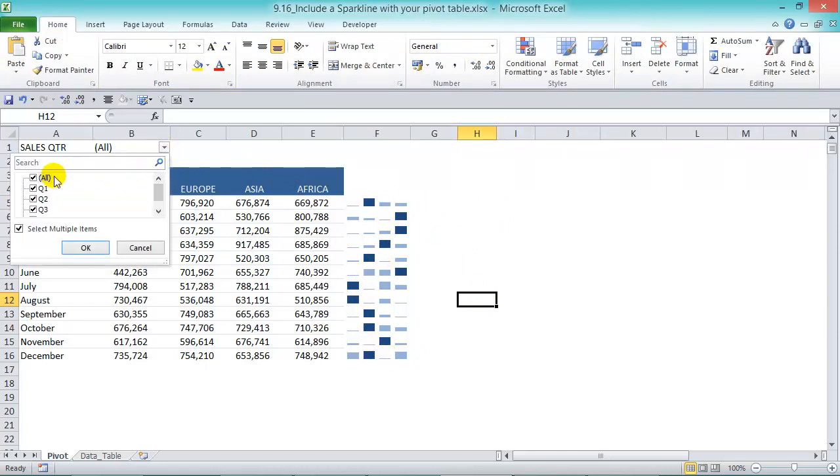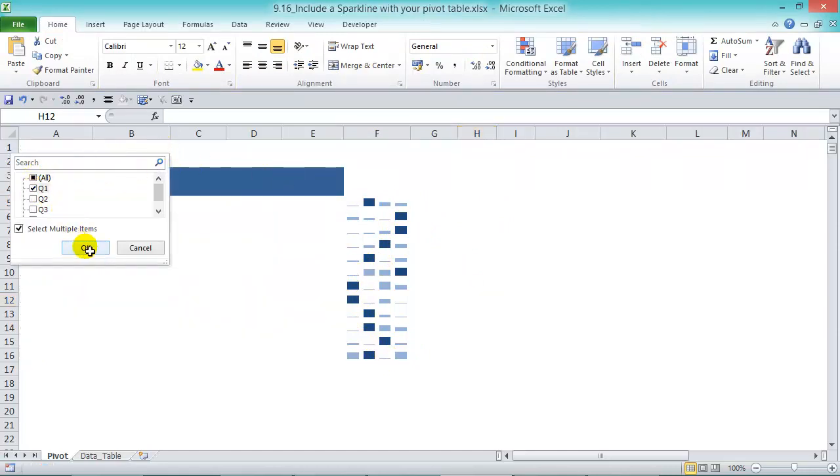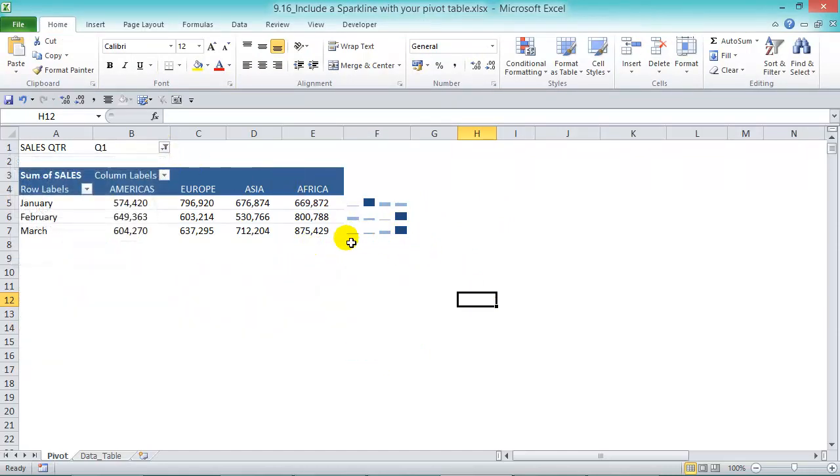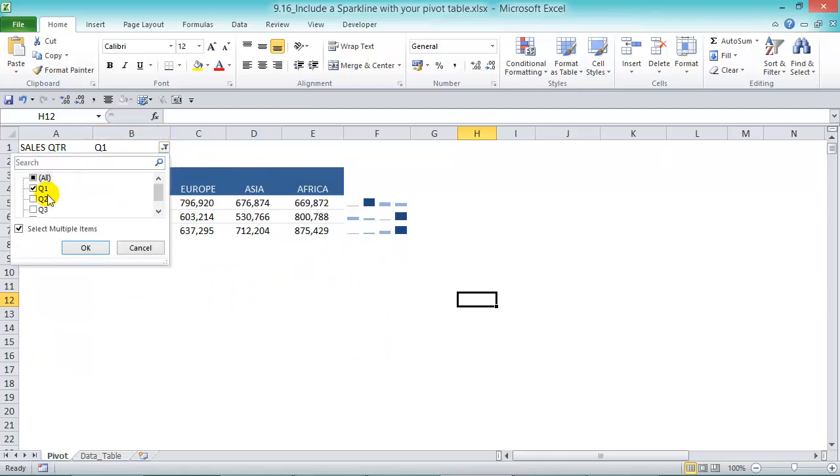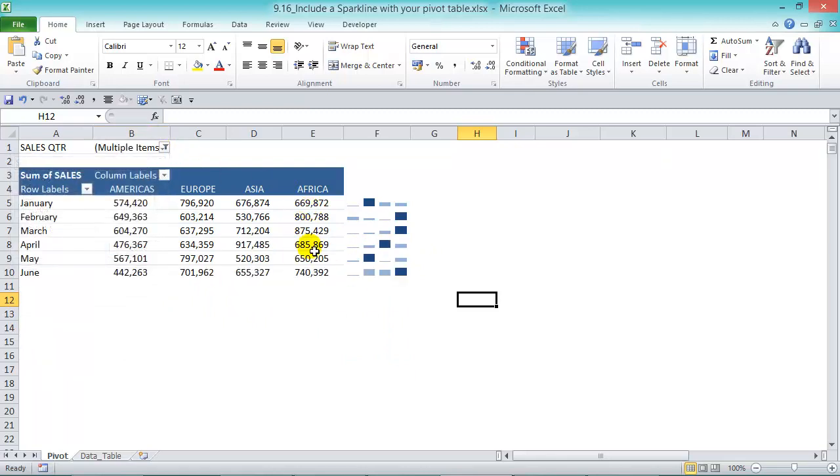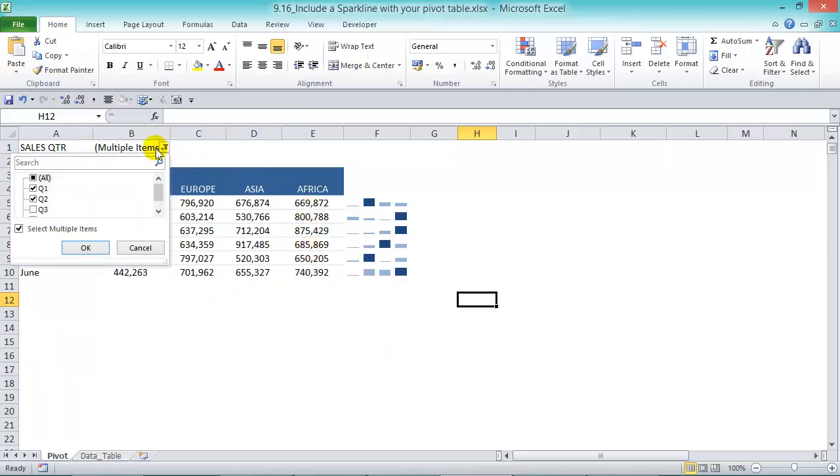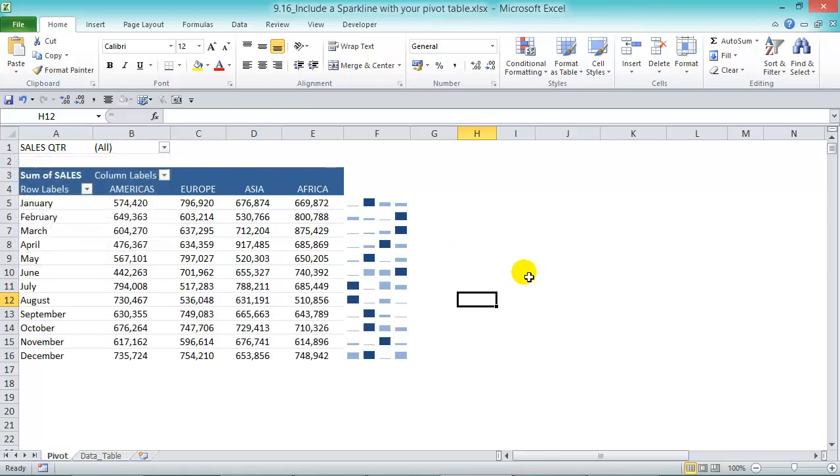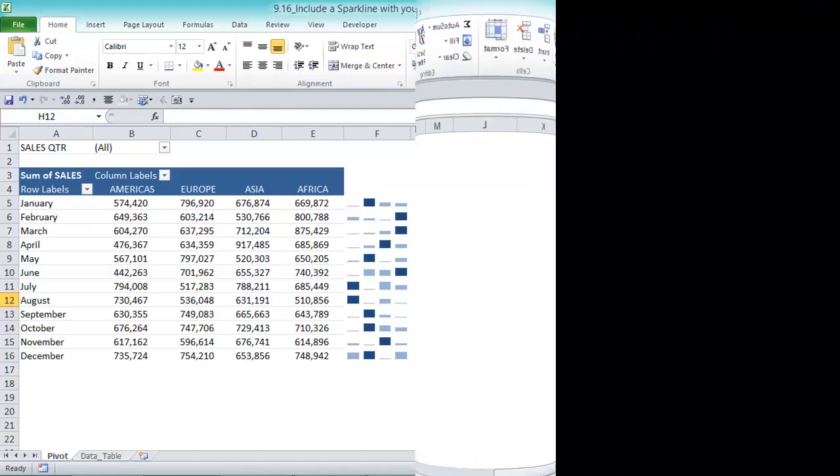Now if we choose Q1, we only see Q1 data, or Q2, and then choose all to see all the data. This gives us a quick snapshot of our troughs and peaks without having to insert a pivot chart.